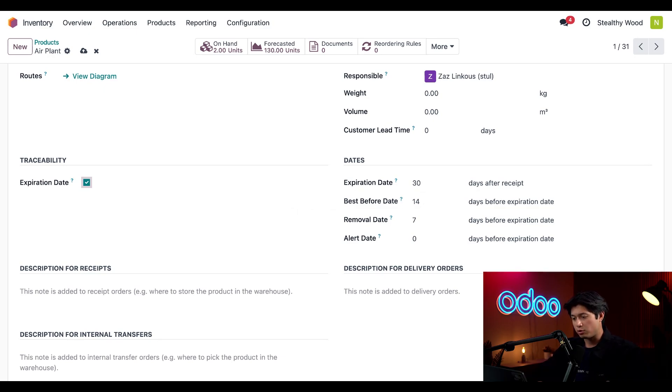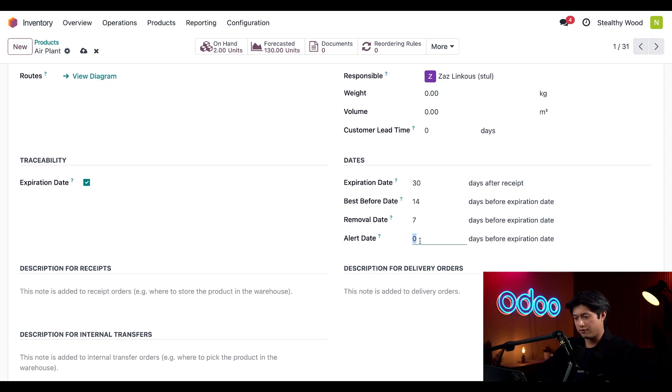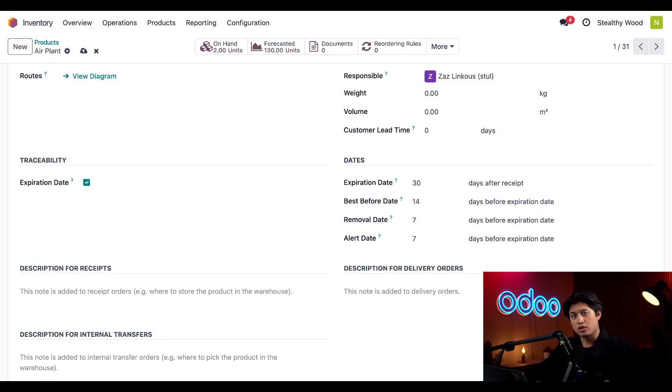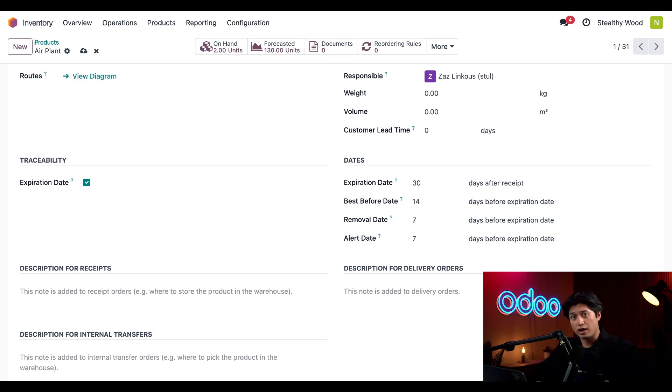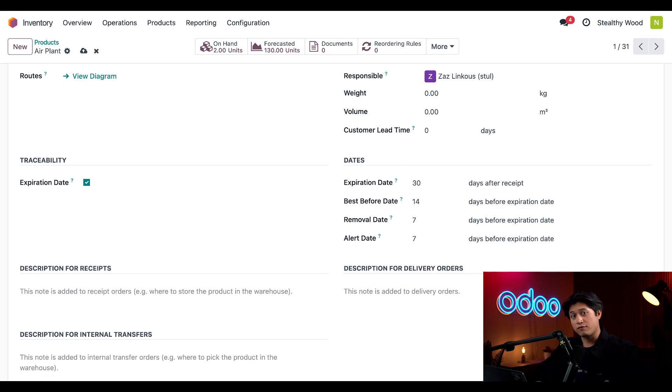Next we have the Best Before Date, which is currently set to 14 days before the expiration date. We also have a Removal Date set to 7, and we're going to update this Alert Date to give us a 7-day warning as well. That's when we get notified on the day we need to get rid of the plants a week before expiration. We can also change the expiration date on a lot or product that we track by serial number when it arrives in our warehouse, and Odoo will recalculate the best before, removal, and alert dates based on the new expiration date.